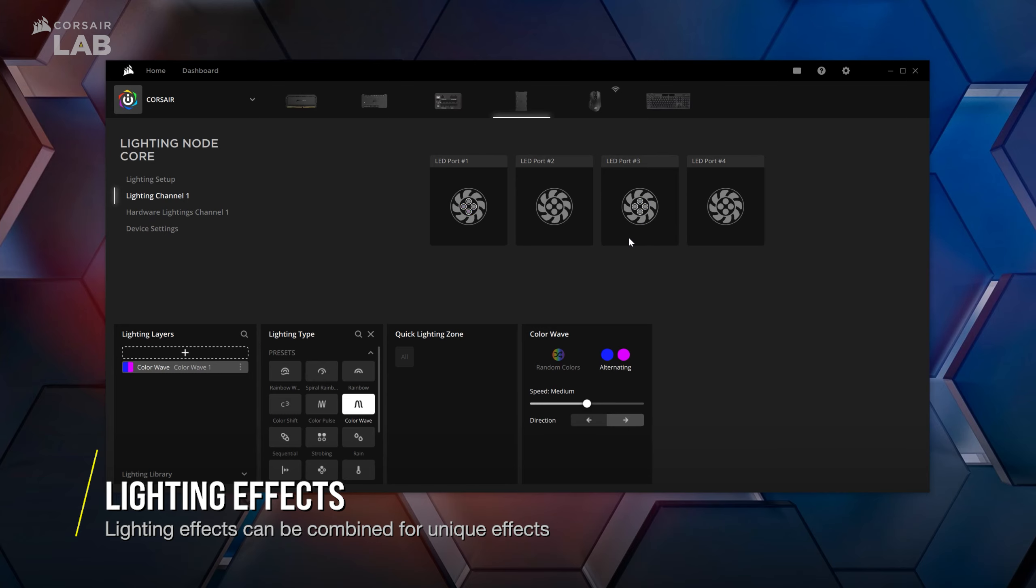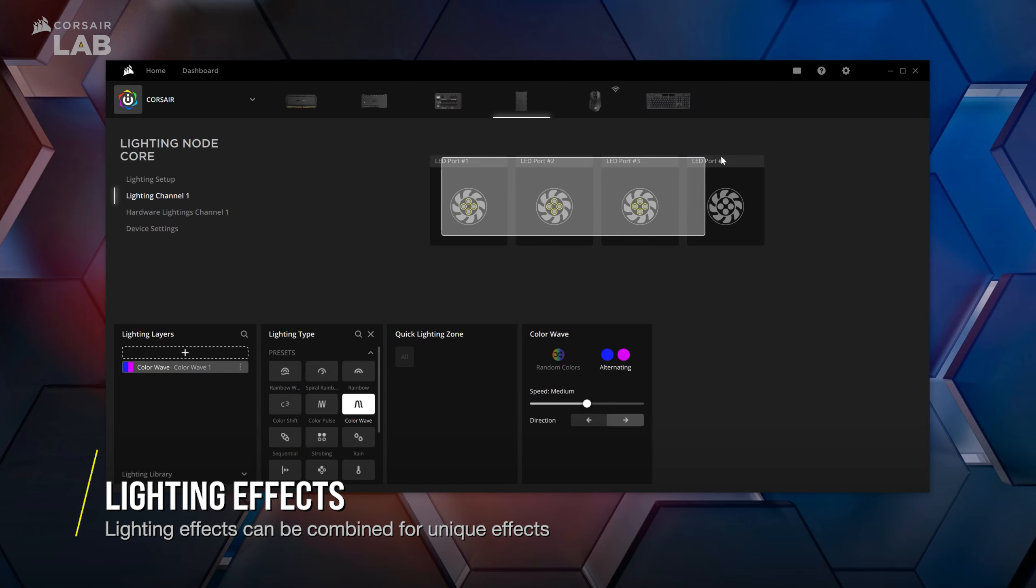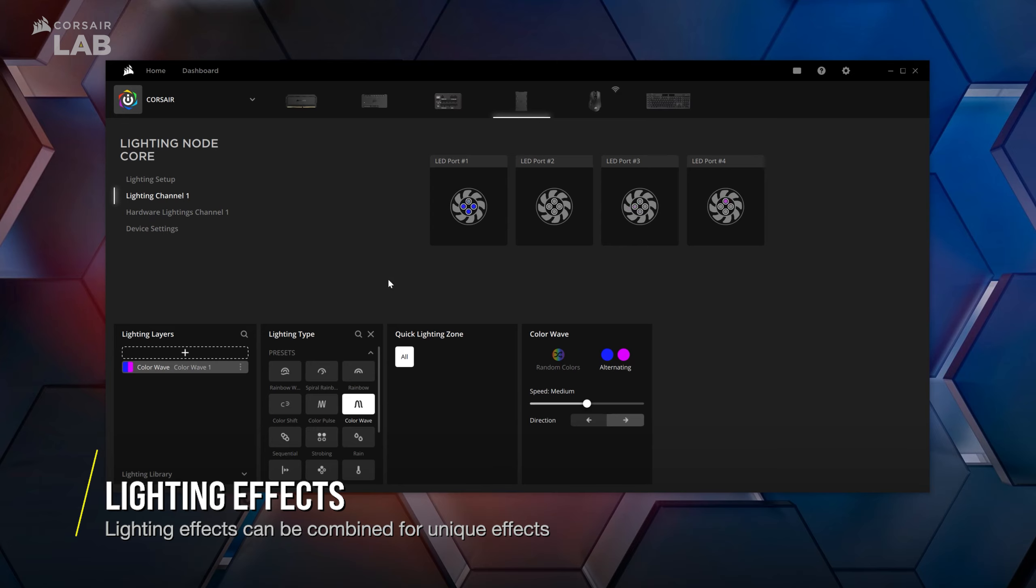You can also experiment with lighting effects by adding another lighting effect in the lighting layers tab and assigning that effect to a different lighting zone.